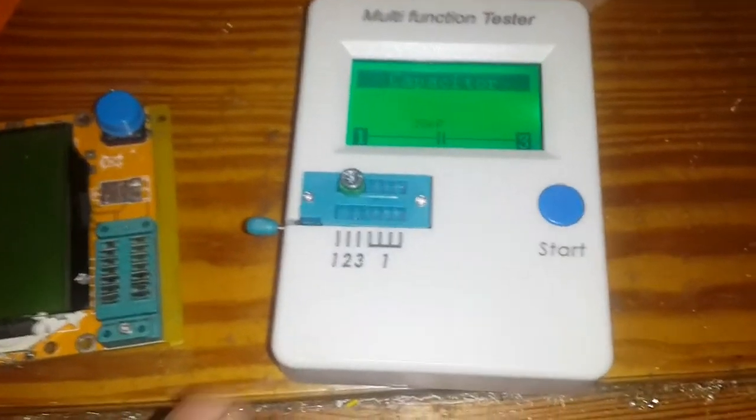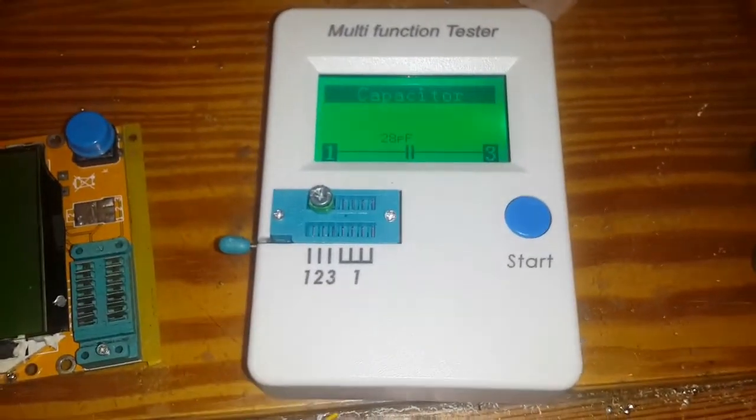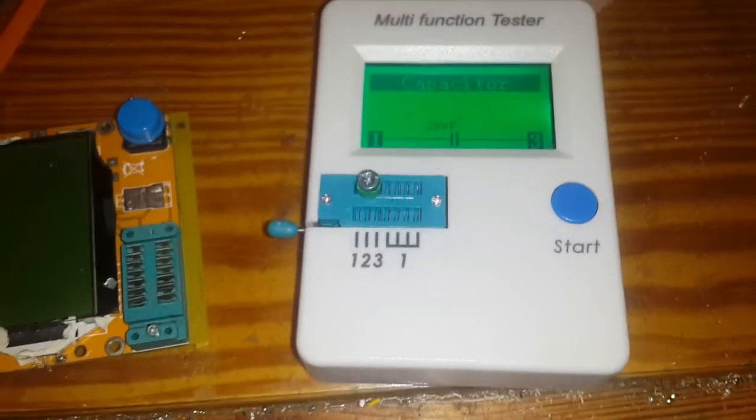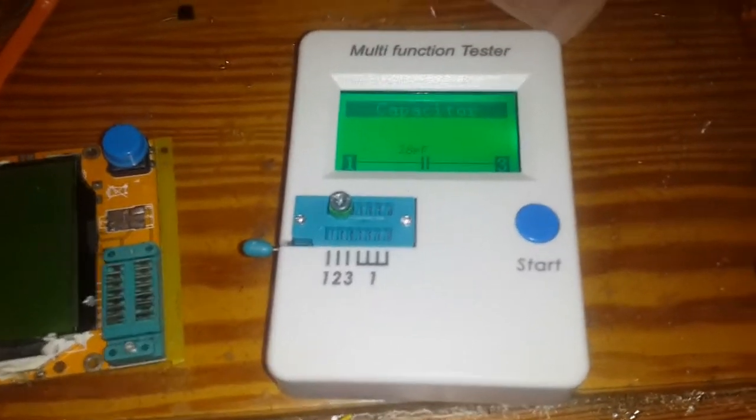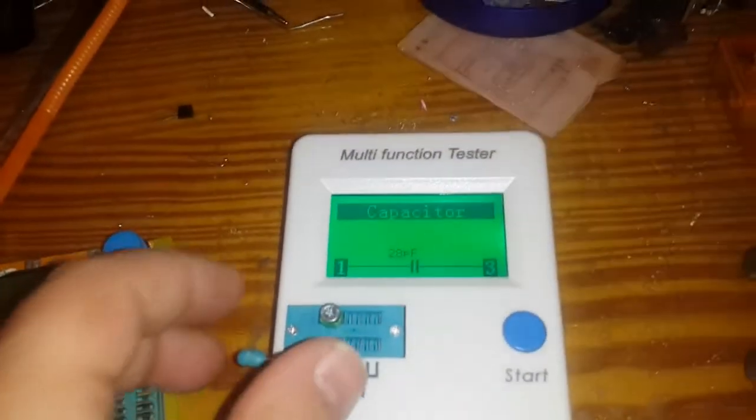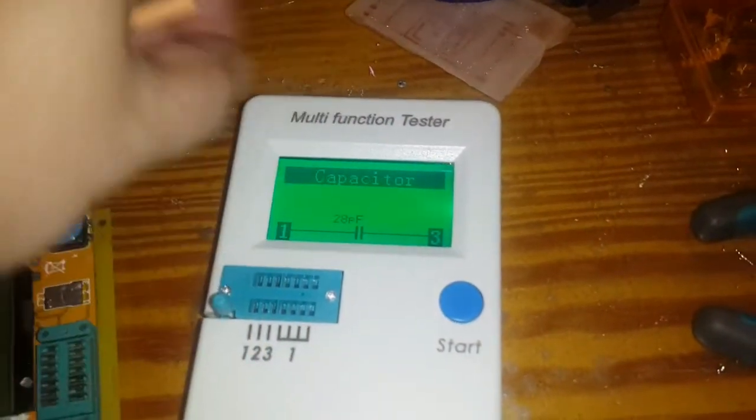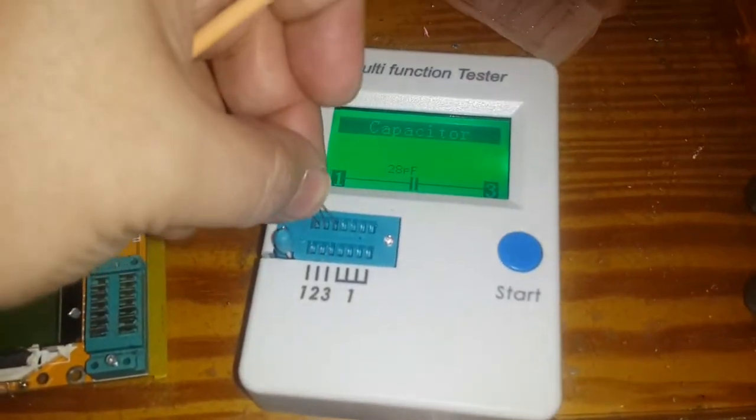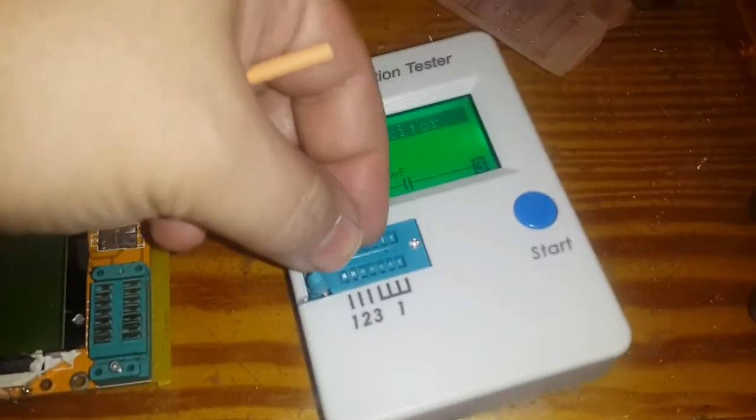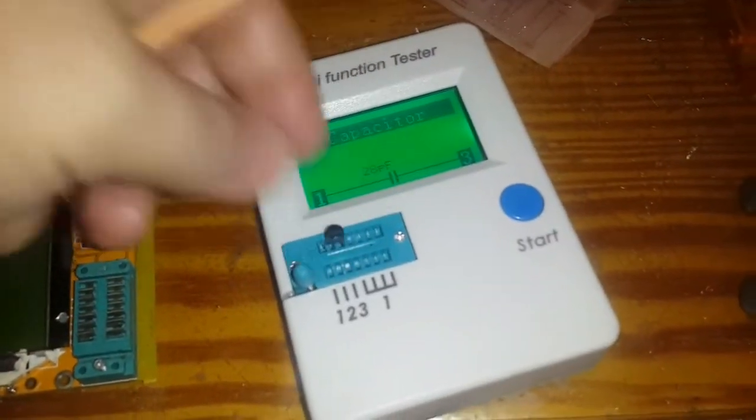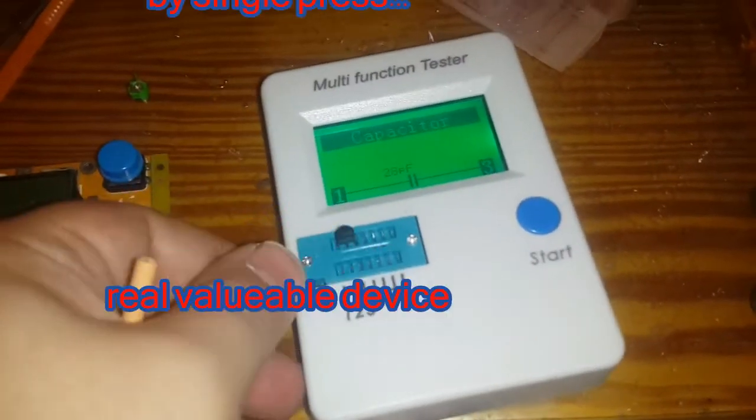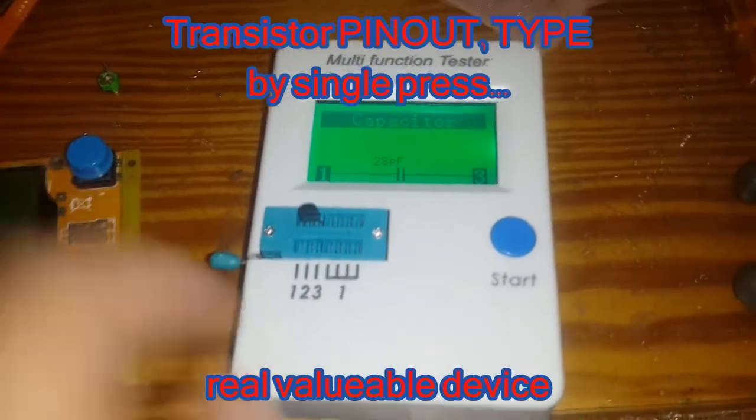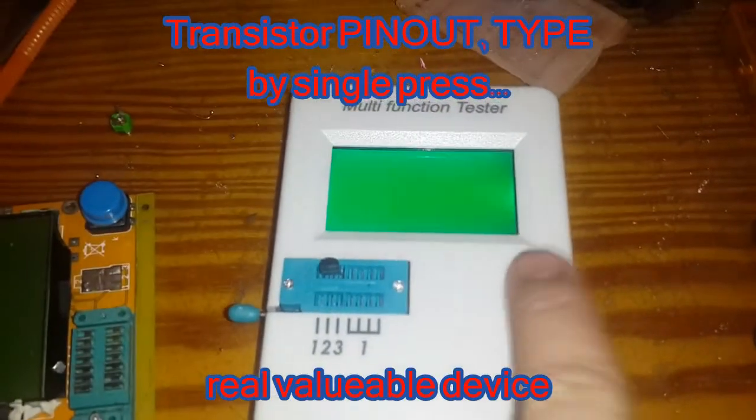Also, the pinout of the transistor is very nice with this tester—no need to open PDF files.